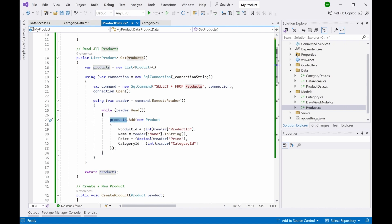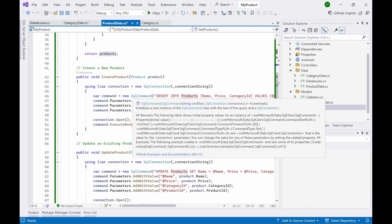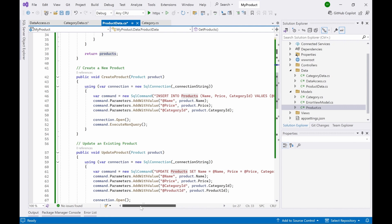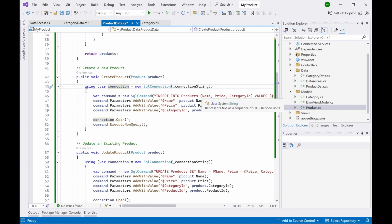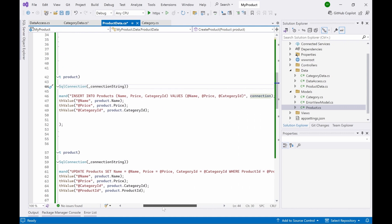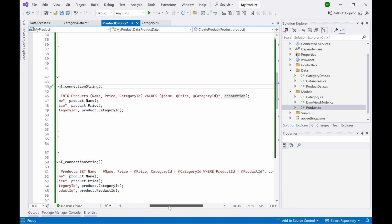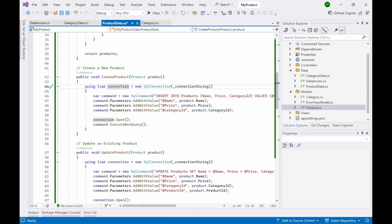CreateProduct is responsible for inserting a new product into the database. Again, a connection object and a command object are created. The command object is your key tool in ADO.NET — it handles all queries: reading, updating, and deleting. The connection object is the prerequisite; you must open it before doing anything with the database. For insert operations, you need to pass parameters because the INSERT statement expects values, so you add the parameters and then execute the query against the database.